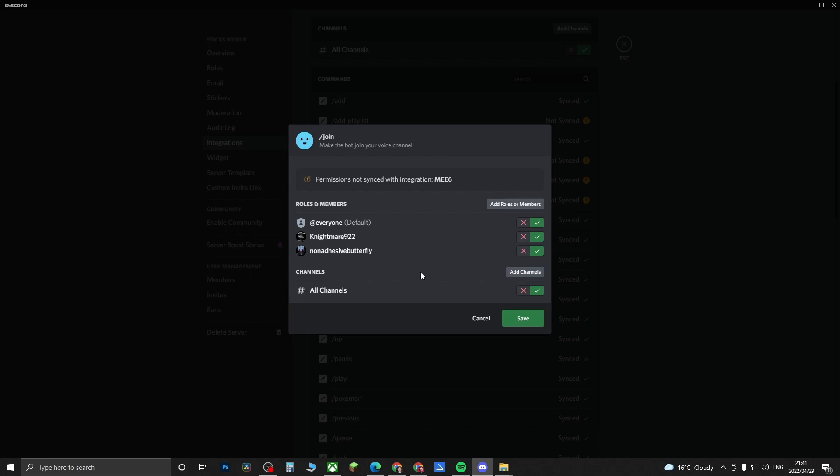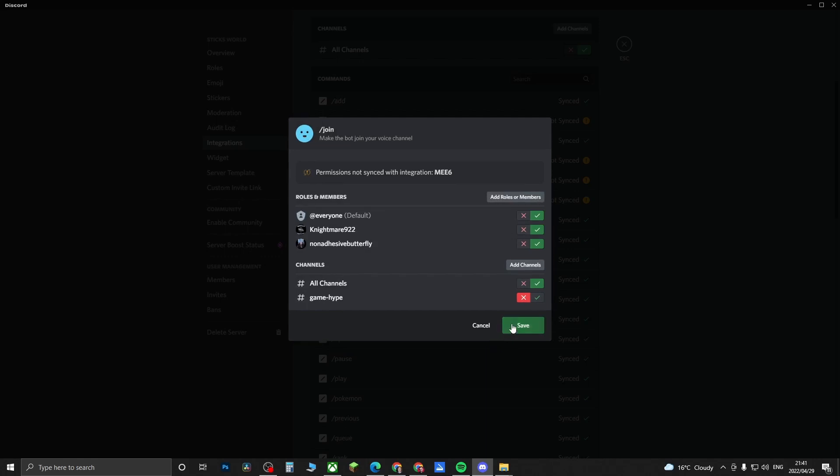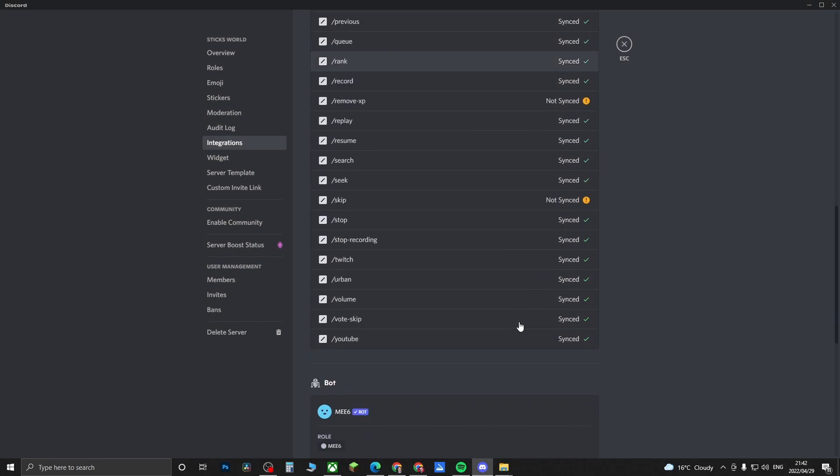You can go and choose which channels can use these commands and you can add channels here. So if I want the game hype channel to use these commands, I could add that one in there and then I just have to turn it on and then save changes. So that's pretty cool. You can have some pretty good fun with this, go ahead and edit them how you like.